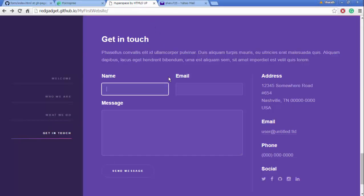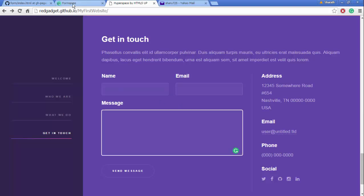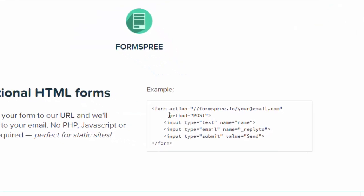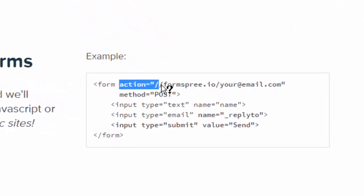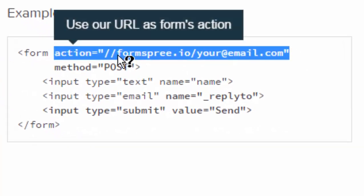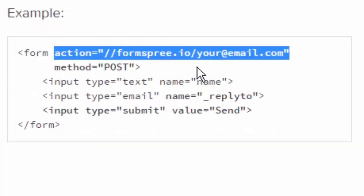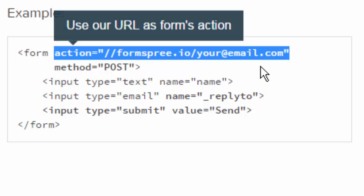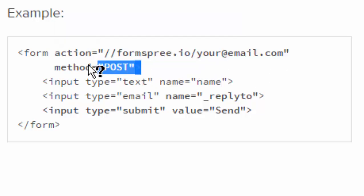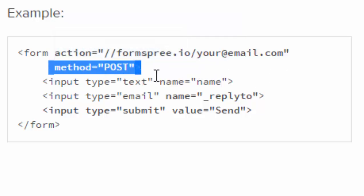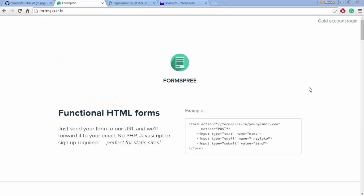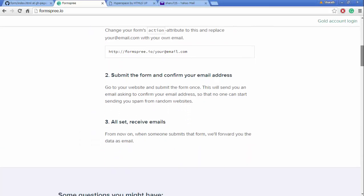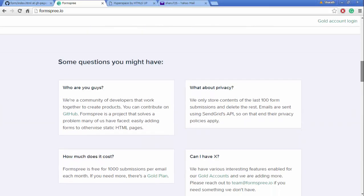So the key thing here is action. Action should be in quotes: double slash formspree.io slash your email address, and the method should be POST. This is important. And after the form submission you can send the users to a different page like a thank you page you have.